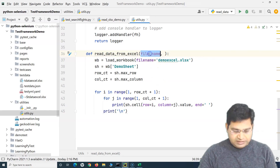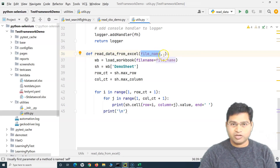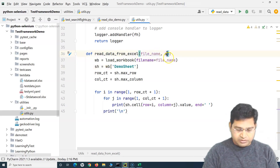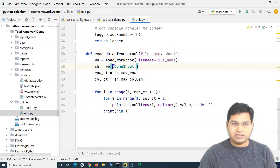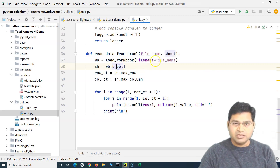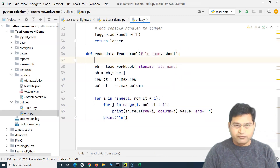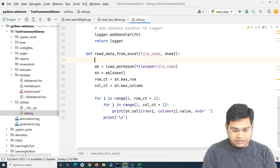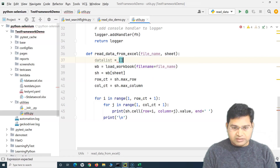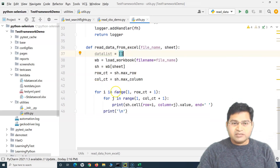Instead of hard-coding the xlsx reference, the file_name will come from whoever calls the method. We also need to pass the sheet name as a parameter called sheet, since Excel files can have multiple sheets. We'll replace the hard-coded sheet reference with this parameter. Next, instead of printing values to the console, we need to store them in a list, so we declare an empty data_list.